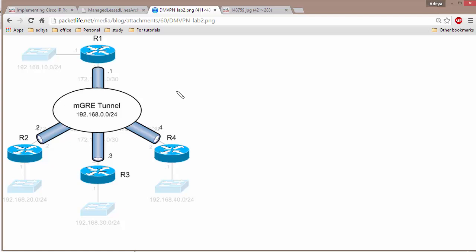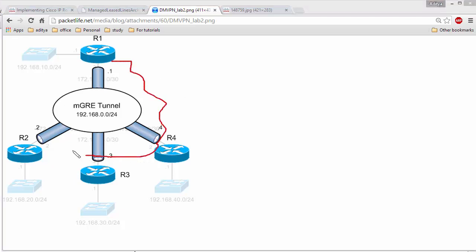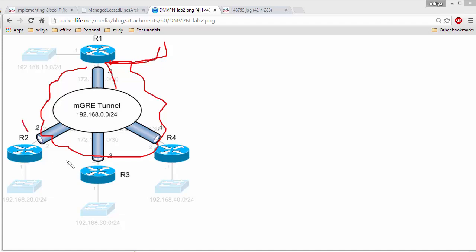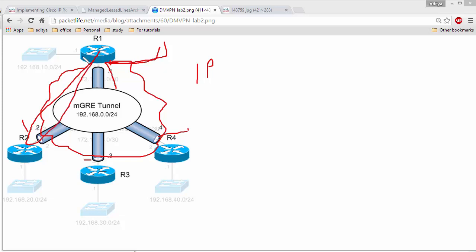People often get confused about underlay and overlay addresses. The underlay address is whatever IP address is assigned by your ISP — the physical link going to the ISP, such as a T1 line. Your ISP assigns IP addresses to each site; these are known as underlay IP addresses. For overlay, once you have internet connectivity you create a tunnel and assign IP addresses on the tunnel interface. Those are known as overlay addresses. So underlay is your internet connectivity and overlay is your MGRE tunnel.